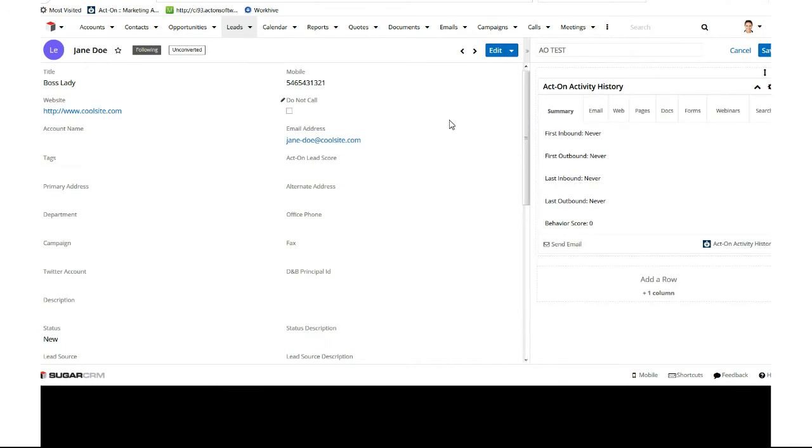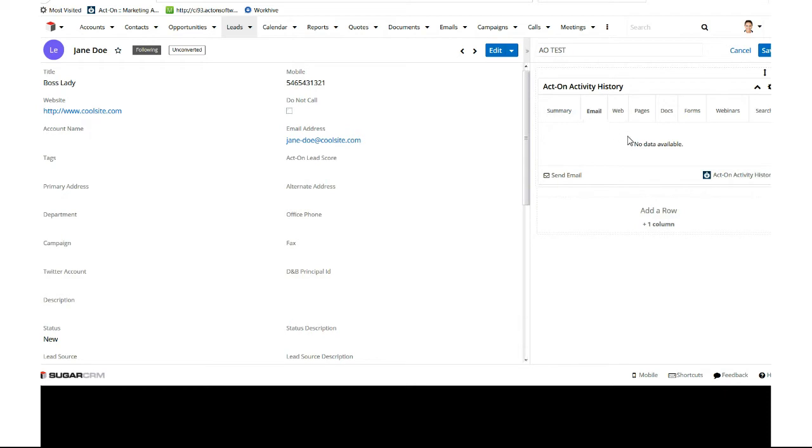We can break it down by email. Again, this is my test account, so we don't do any kind of email, any kind of outbound marketing, so you're not going to see any data here. But all your data will show up here.